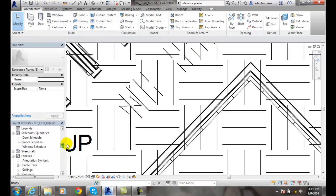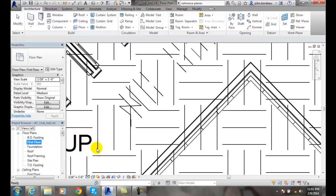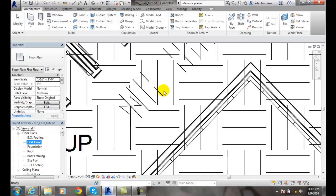If I select it, I can go into properties and change the name of that reference plane if needed, like central stairwell or something like that.